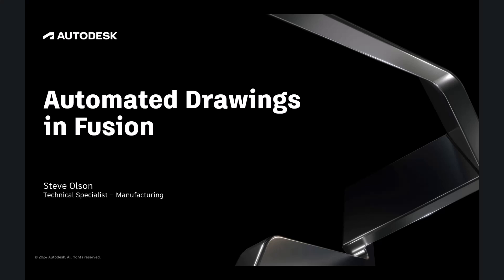Hello, I'm Steve Olson, a technical specialist for Autodesk. In this video, I'd like to share how to use the automated drawings feature in Fusion.